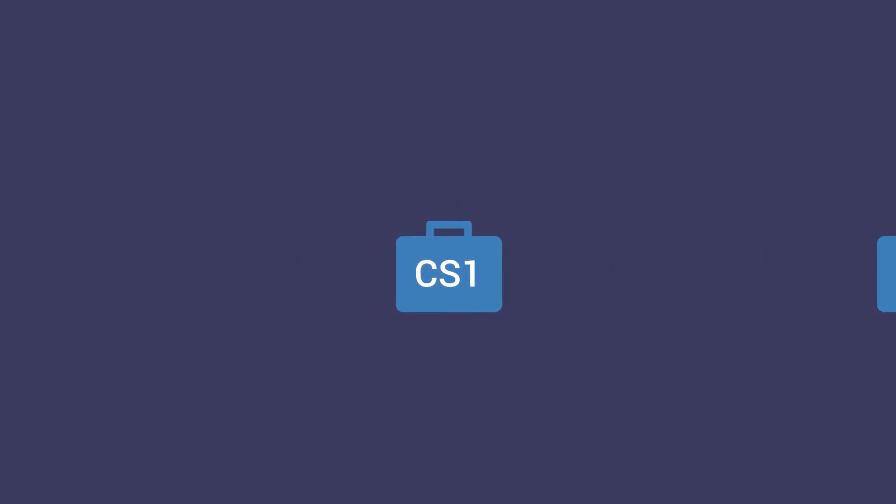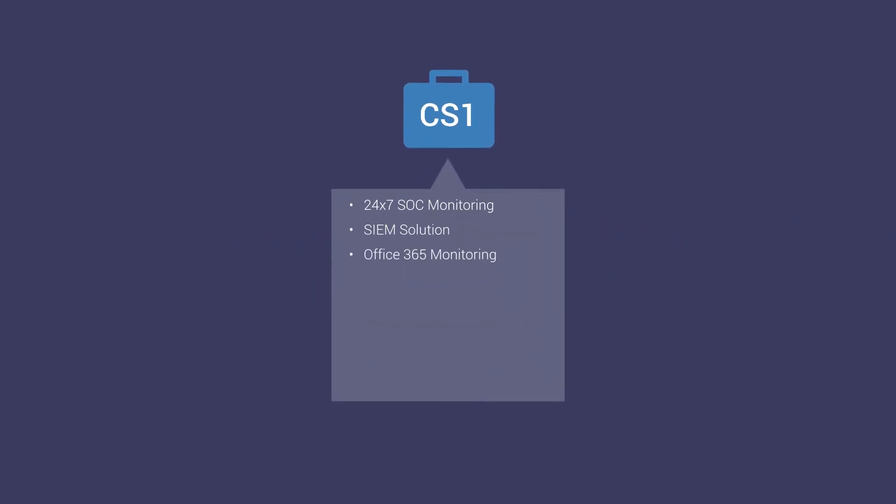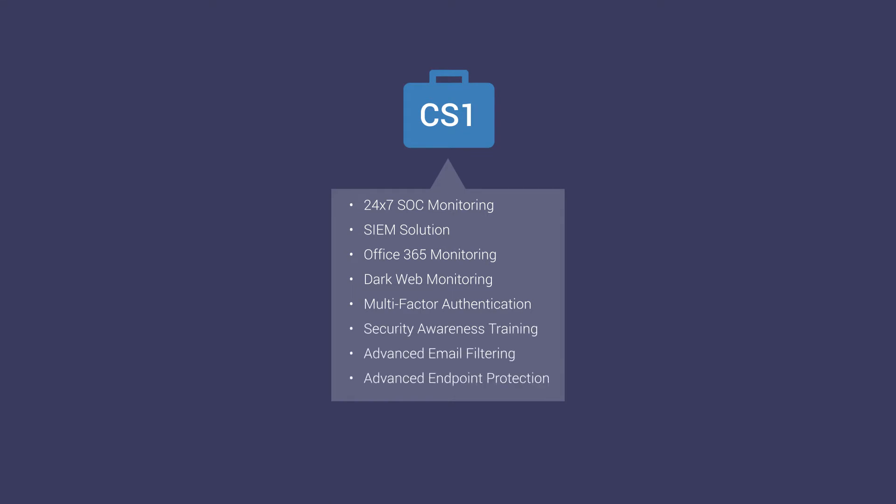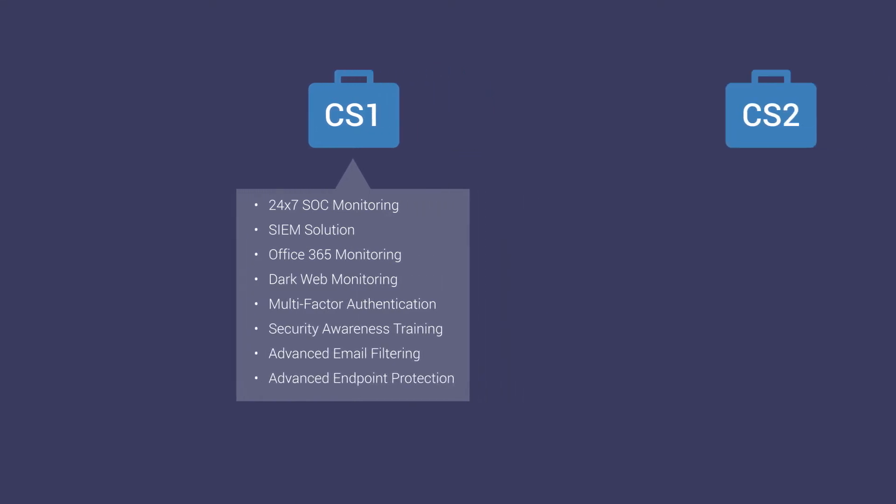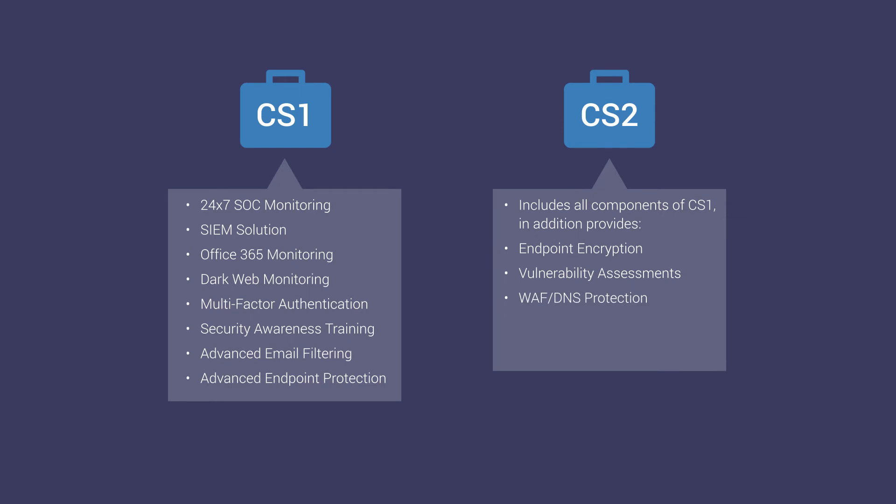We offer our services in two packages. The CS1 Basic Package features essential cybersecurity components, while the CS2 Comprehensive Package provides a robust cybersecurity regimen.